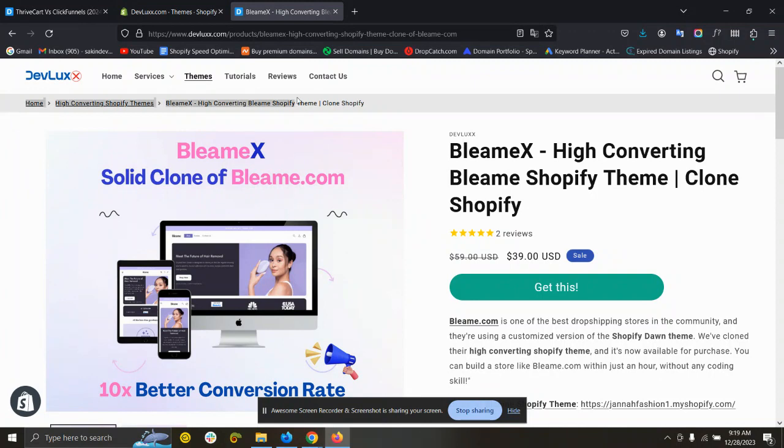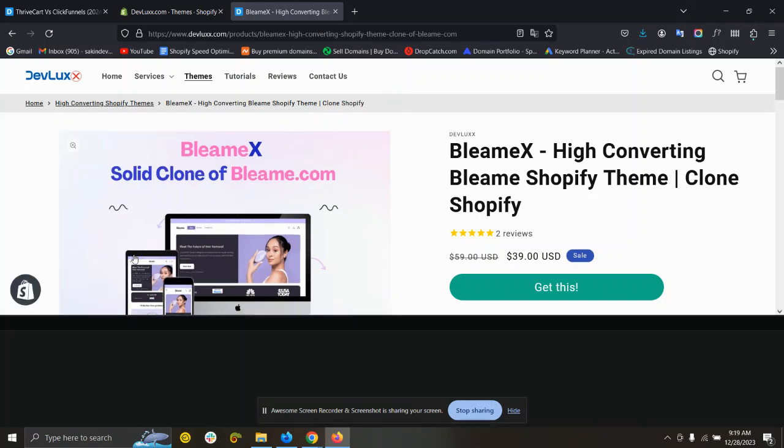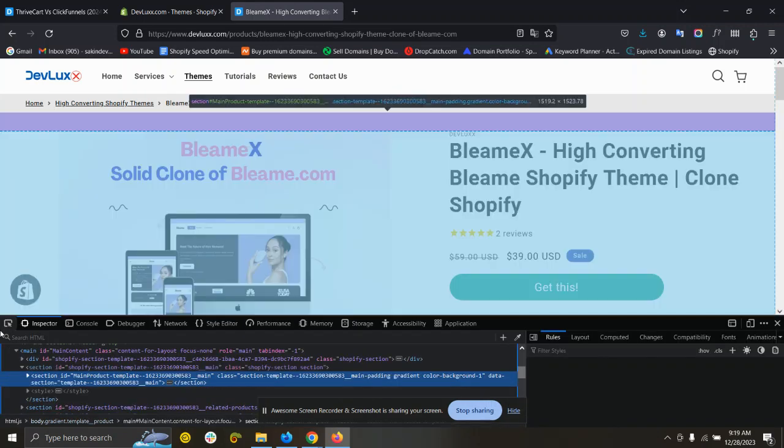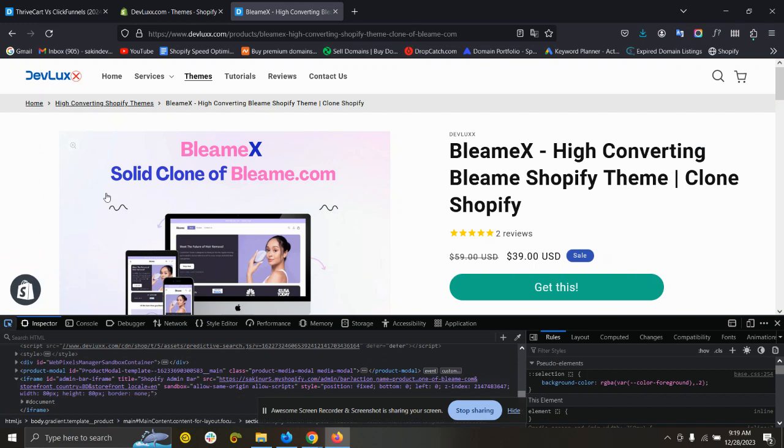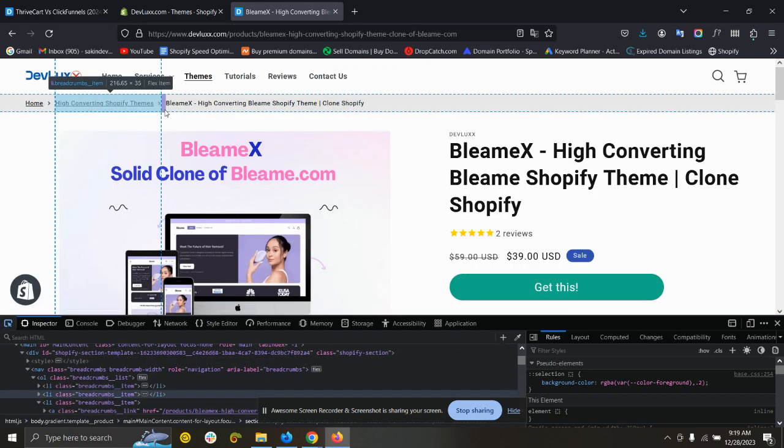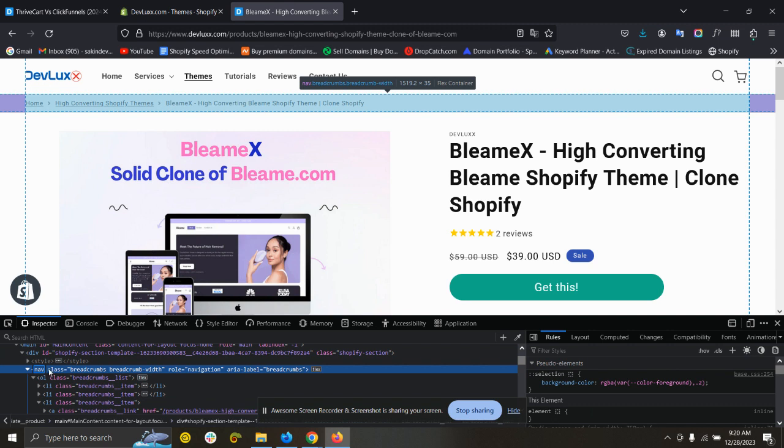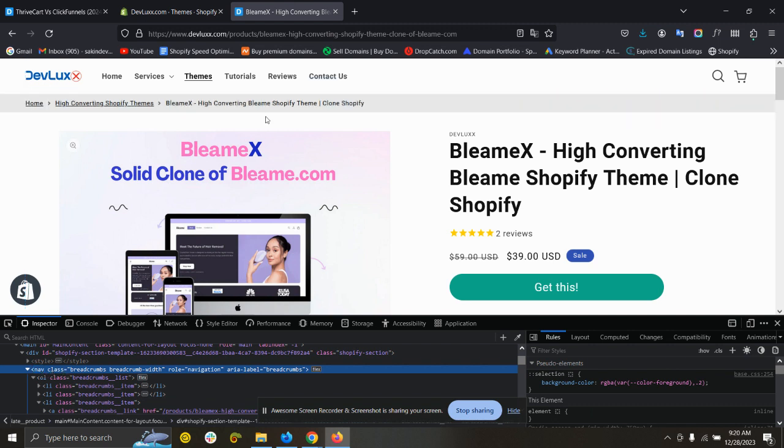This breadcrumbs will work on every Shopify theme and this is a fully SEO friendly breadcrumb. If I show you in the console, you can see here the nav. It's under nav, so this is fully SEO optimized.